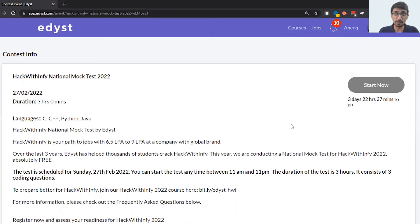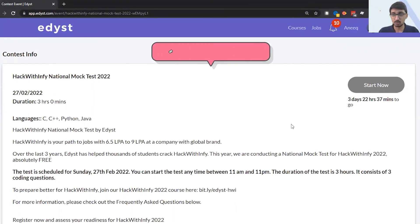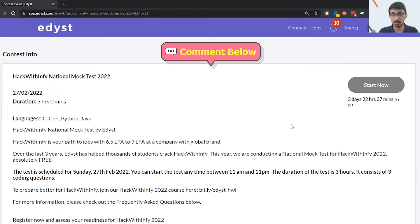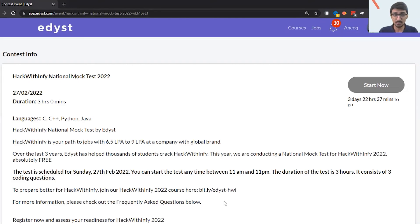That's mainly it. I hope you guys will participate in this national mock test so that you all come to know your level in HackWithInfy. Reach out to us in the comments below for any questions that you have about the registration process. I'm looking forward to seeing you all in this national mock test. All the best everybody and see you all in this national mock test. Thank you.